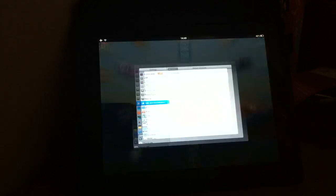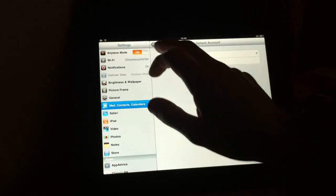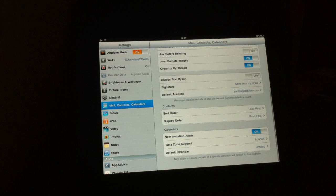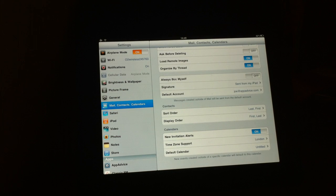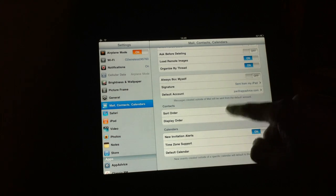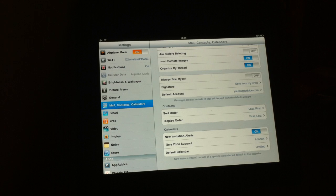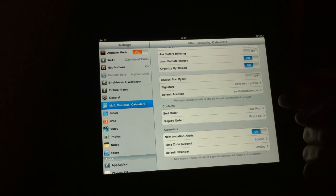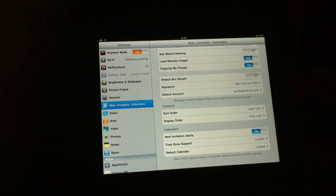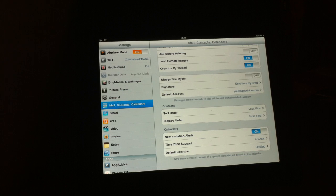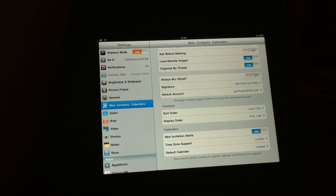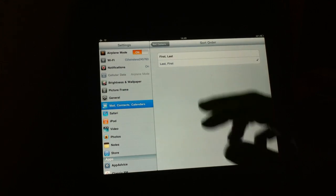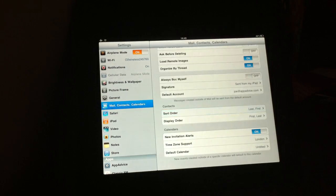Back in the settings app, quickly skirt through the next part. This is the contacts part. So here you can choose the sort order and display order for your contacts. By default, it's last name, first name for sort order. And then alternatively, it's first name, last name for display order. But touching on these can change it for you if you want to.